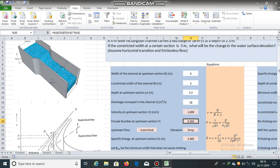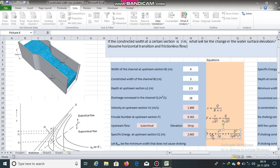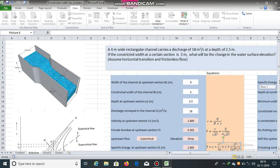Specific energy at the upstream section is calculated as E = Y + V²/(2g) = 2.5 + 1.8²/(2 × 9.81), giving a specific energy of 2.665 meters.